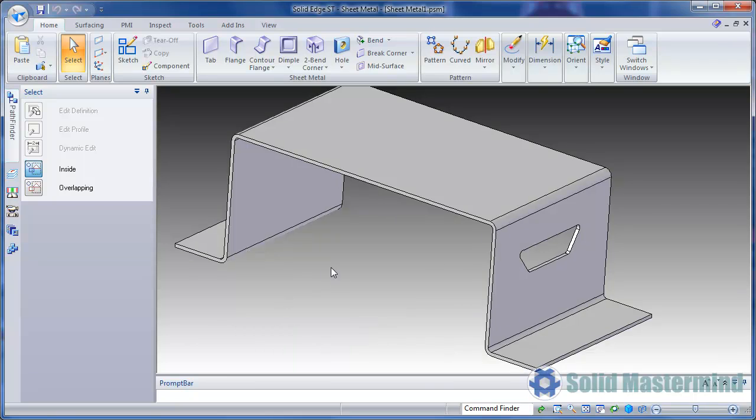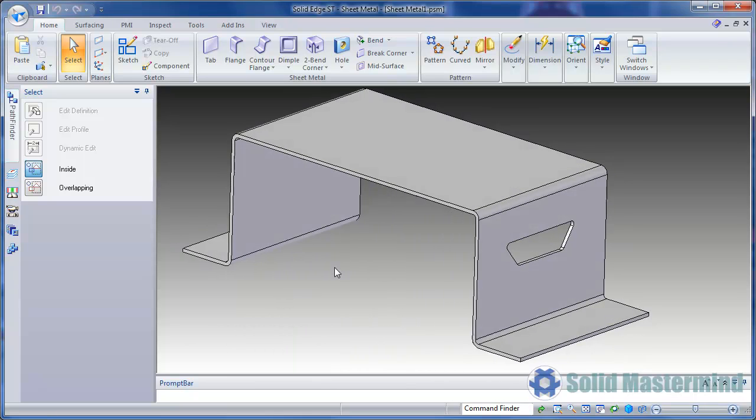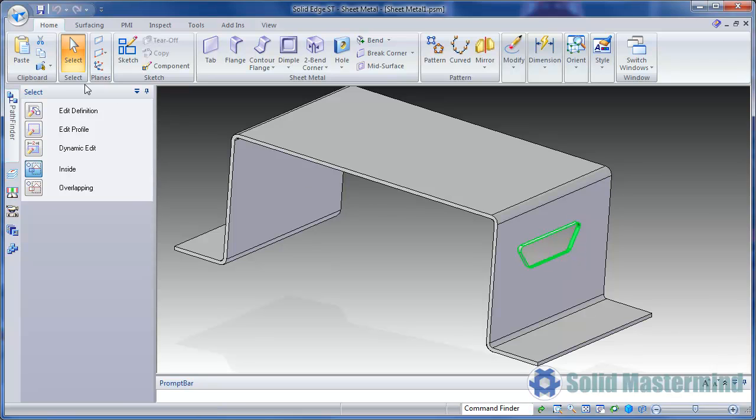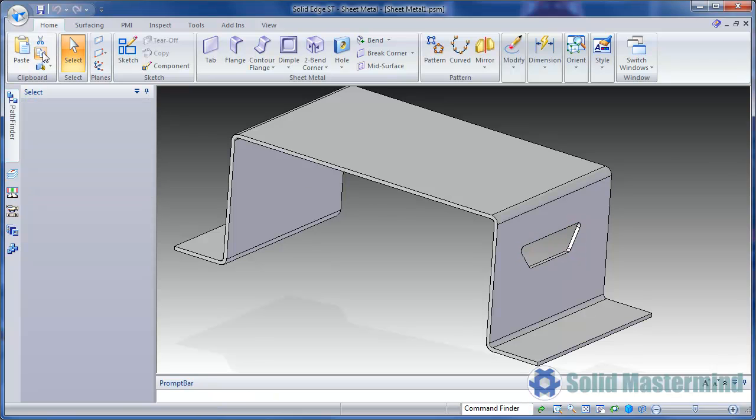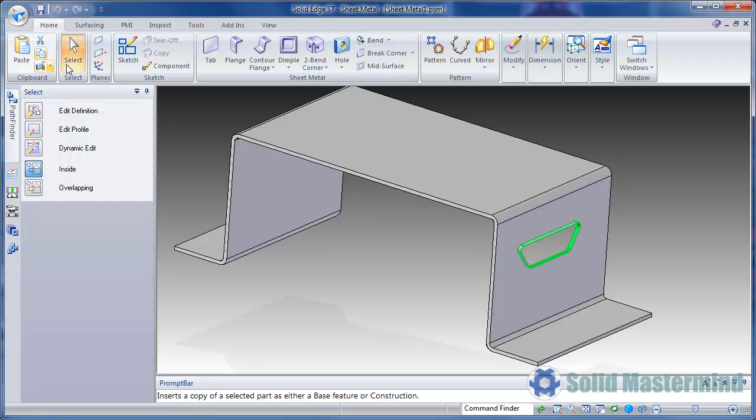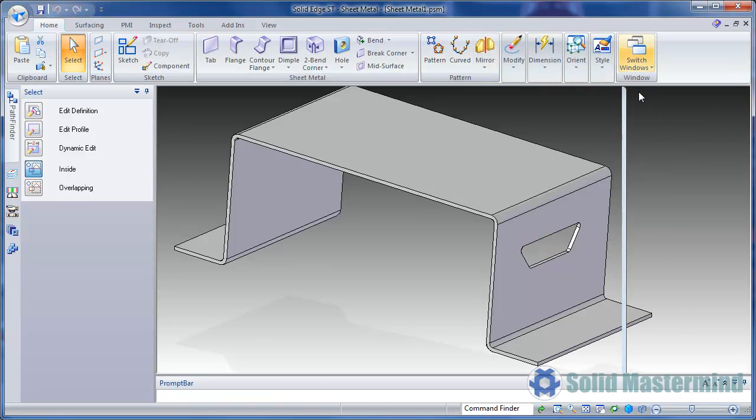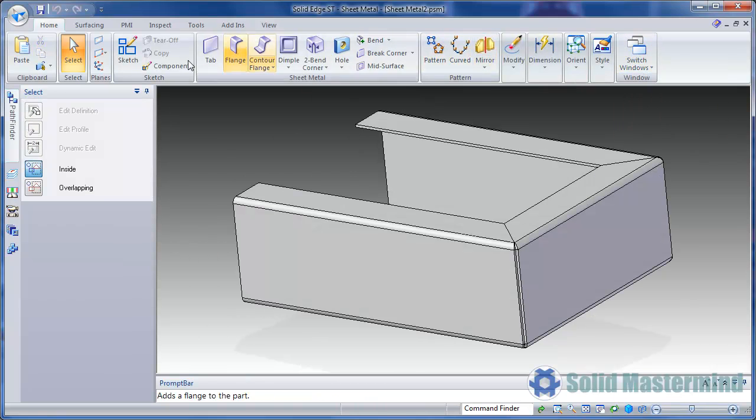Here we have a cutout in a sheet metal part which we want to create in another component. We'll select the cutout and then hit the copy command. Then we'll change to our new part and then hit paste.